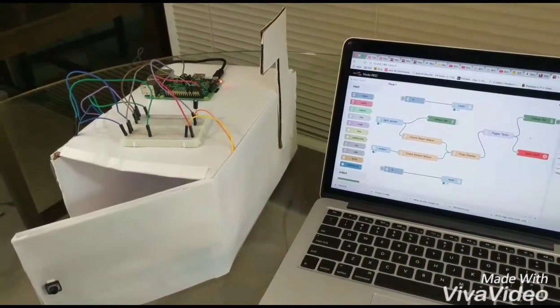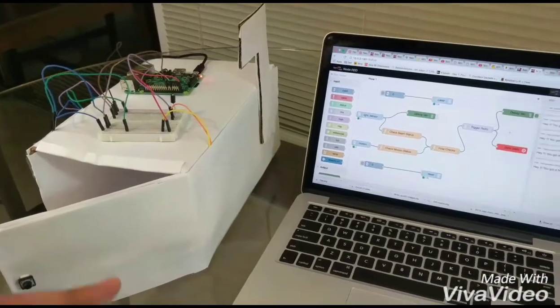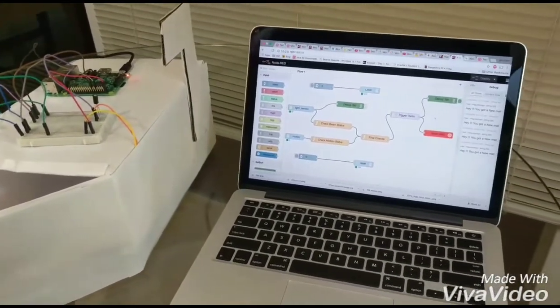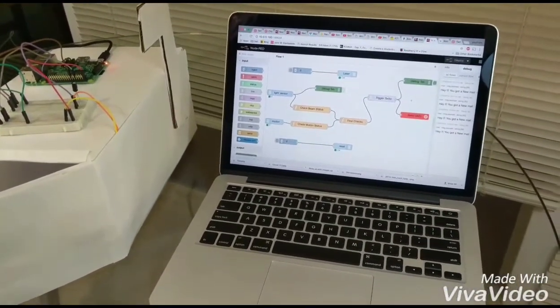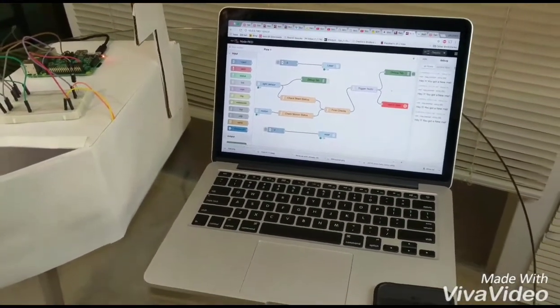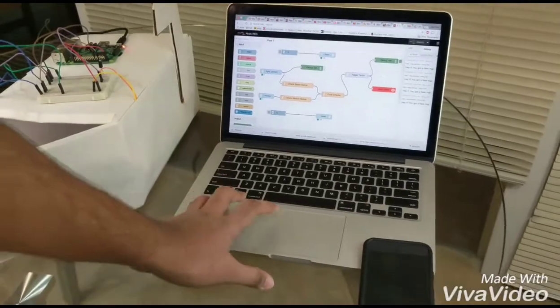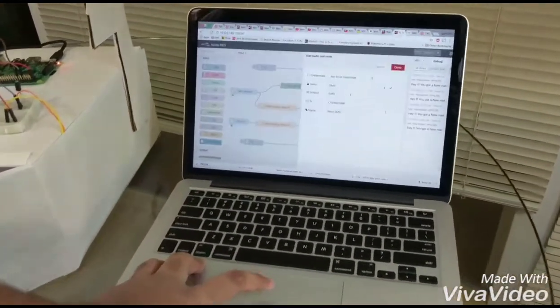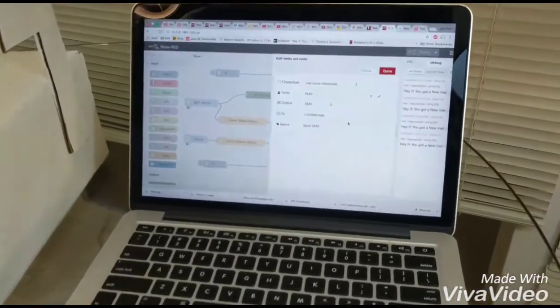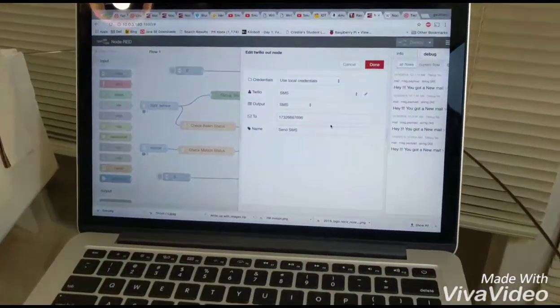So we have to create a trial account in the Twilio and we had to register a personal phone number onto the Node-RED flow.